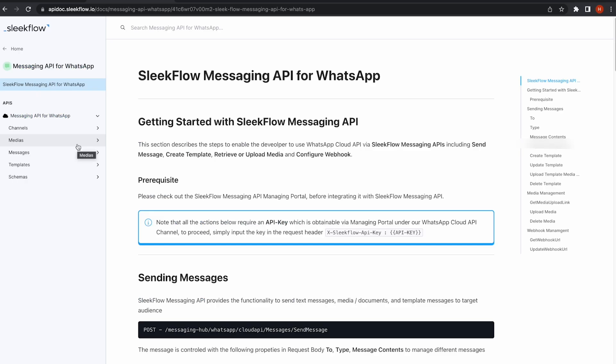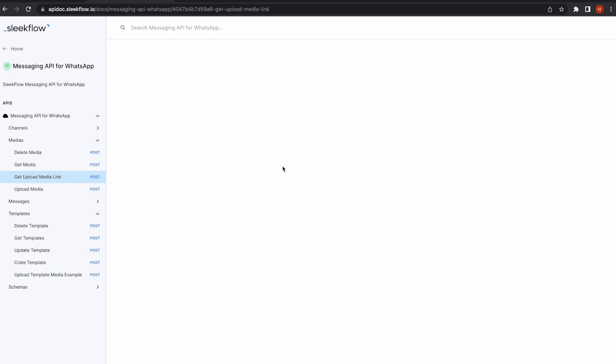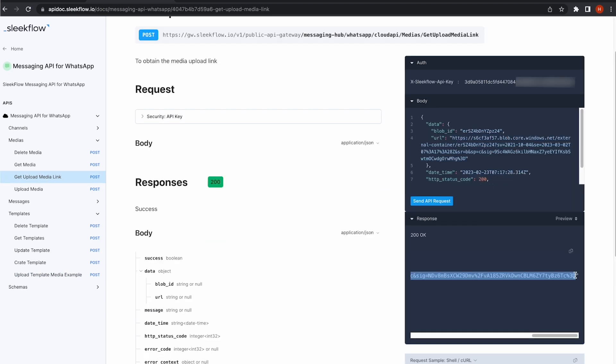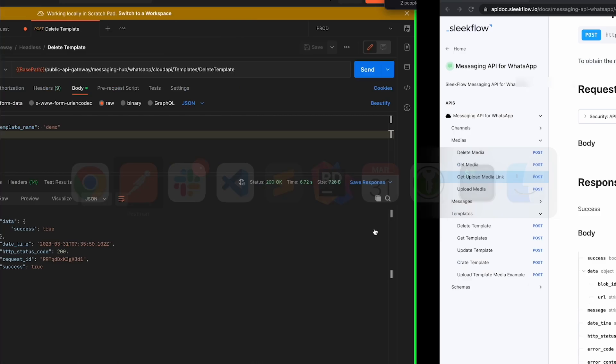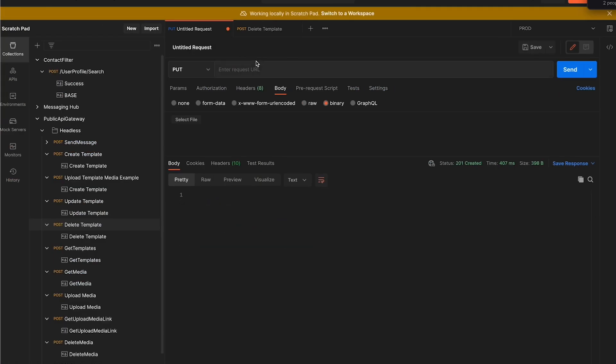I will use the Get Upload Media Link API. Once I have the link, I will switch to Postman to actually upload the image.